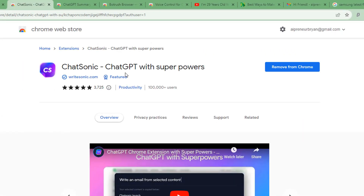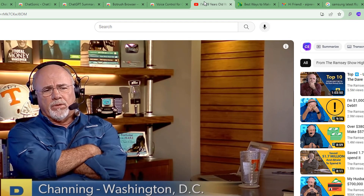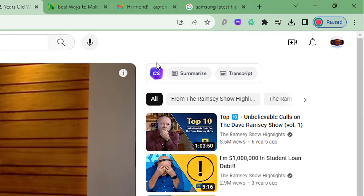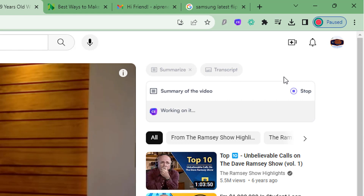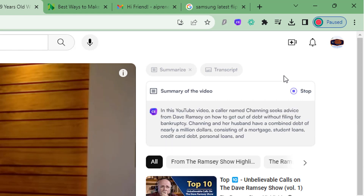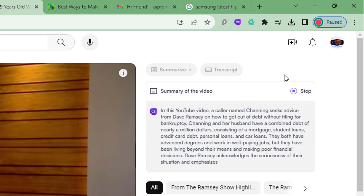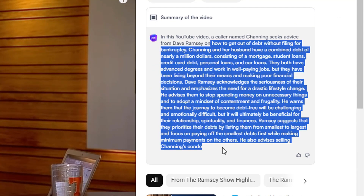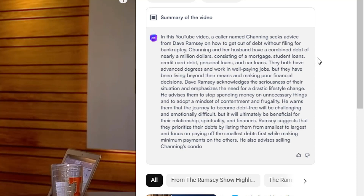Hack number two is a summarizer. There's an extension called ChatSonic that you can install which is able to summarize YouTube videos for you. For example, if I jump to a video that's about 10 minutes of content and I don't have time to watch the whole thing, with ChatSonic installed in the upper right corner I can simply click Summarize and it will read the video, check the contents, and create a quick summary — readable in about one to two minutes.